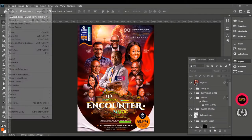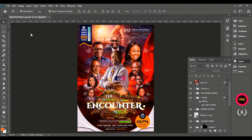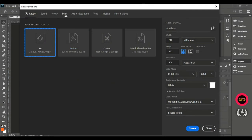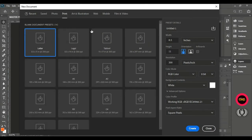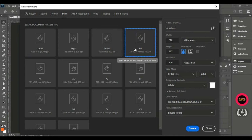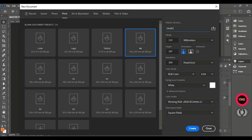Here in Photoshop, go to File and click New — Control plus N. Click on Print and locate A4. For beginners, note this: put units on millimeters, width of 210, height of 297, and put resolution at 300. Give the document the name 'church flyer' — it's not compulsory, you can skip that. When you are done, hit Create.